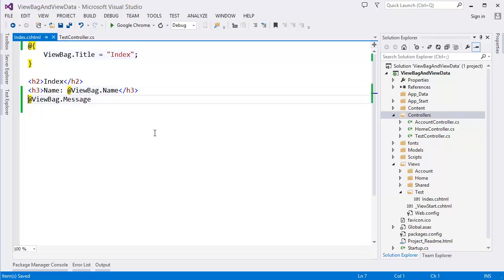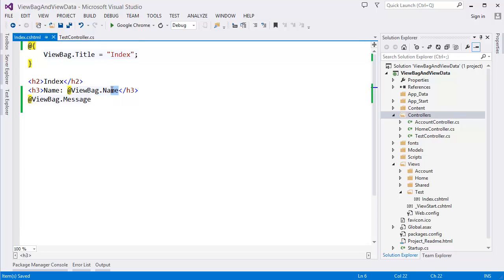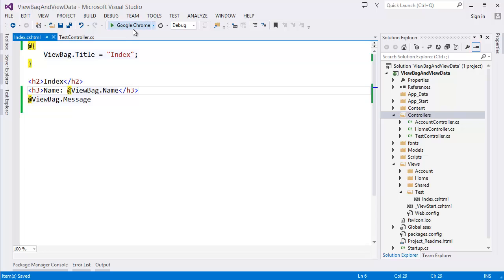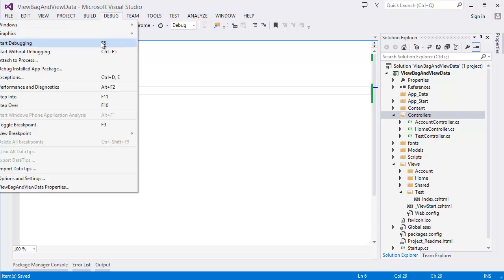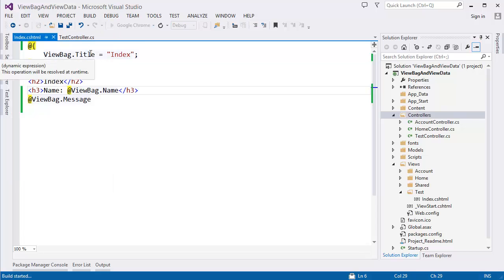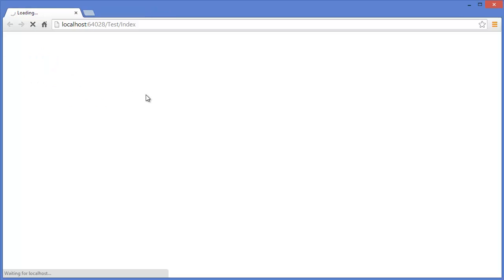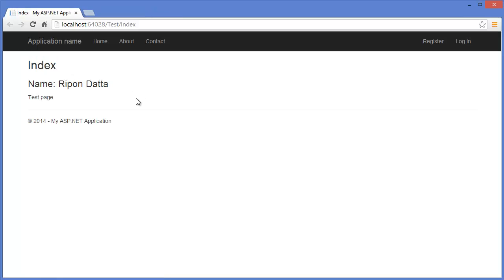You can see HTML and C# or Razor syntax. This is the main benefit of using Razor syntax. You can add these together. Run the project or start without debugging.